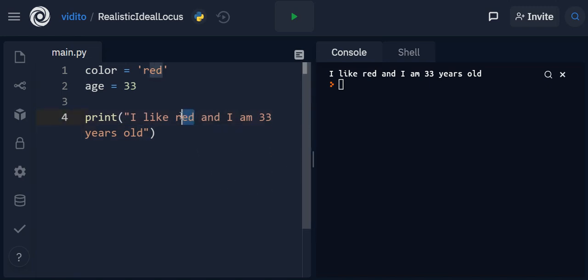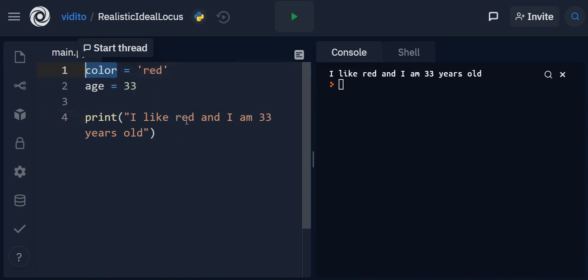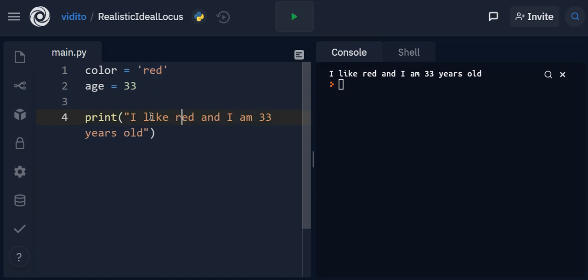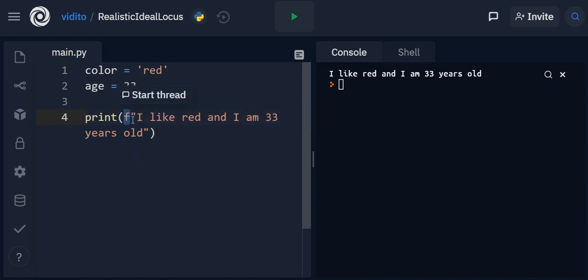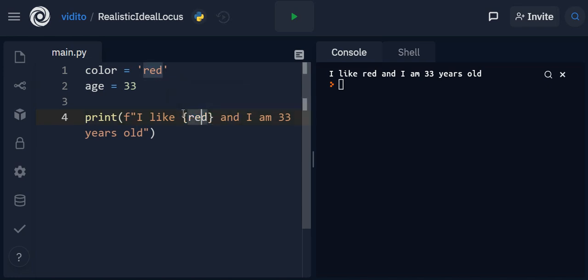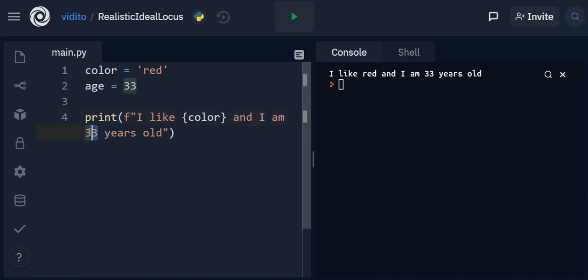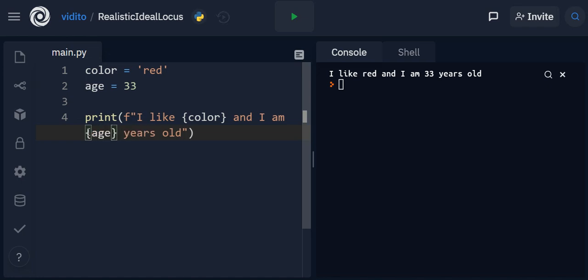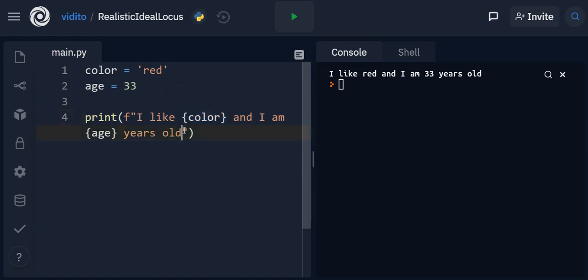But imagine that you have used a variable like color here. Let me show you how to use a variable instead of this. So in Python we can put an f here, like before these quotes, and then we should use the variables with curly braces like this. Our variable is color, right? And for age, the variable is age actually.